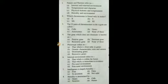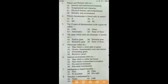Let's start. The first question: nature and nurture refers to — the answer is D, heredity and environment.